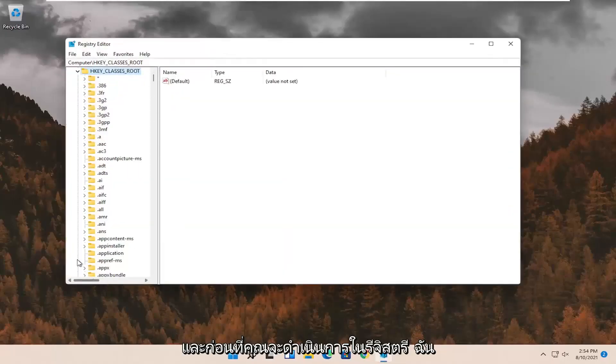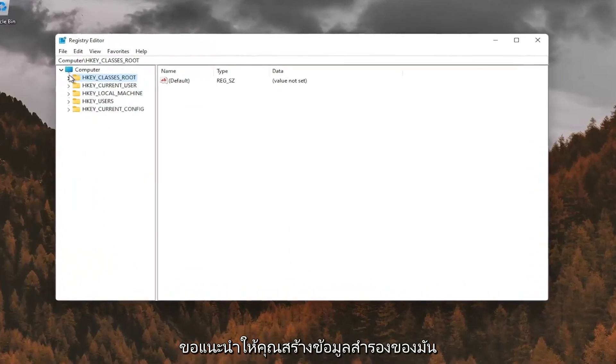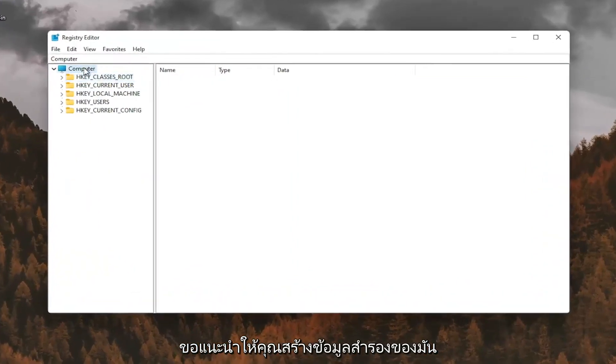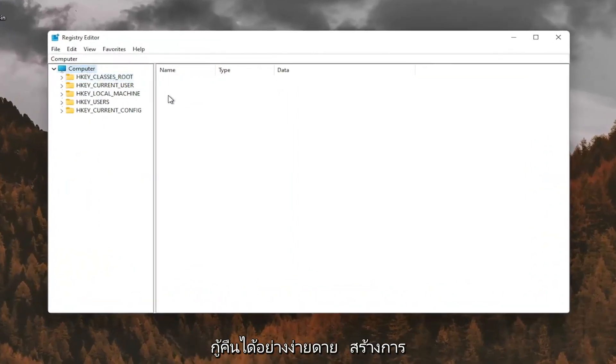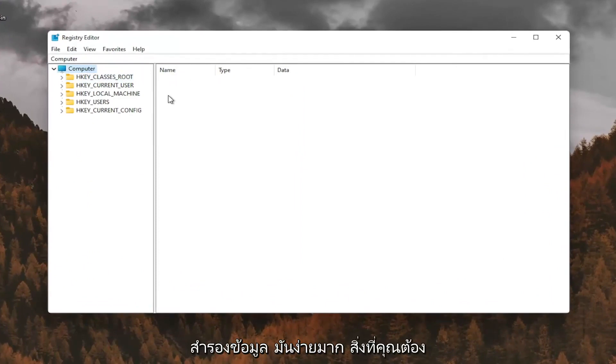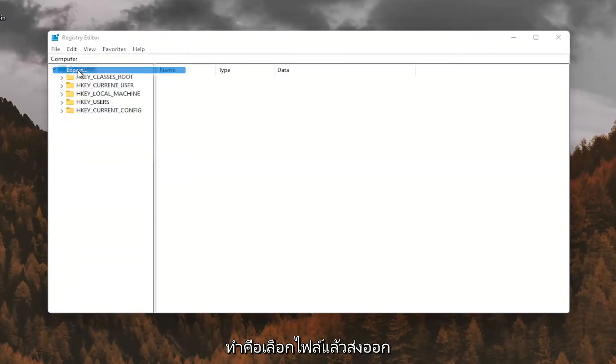And before you proceed in the registry, I would suggest you create a backup of it. So if anything were to go wrong, you could easily restore it back. In order to create the backup, it's very simple. All you have to do is select file and then export.